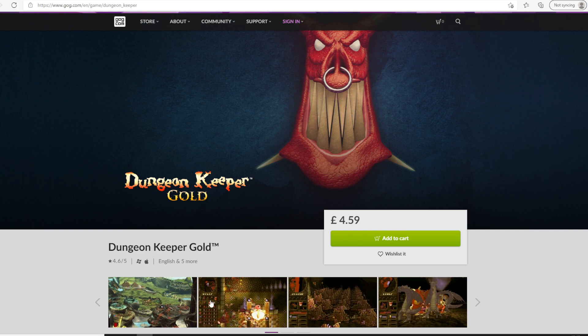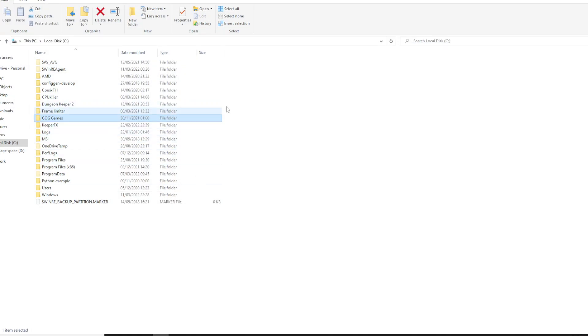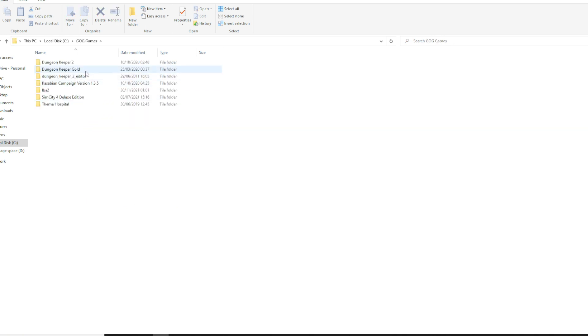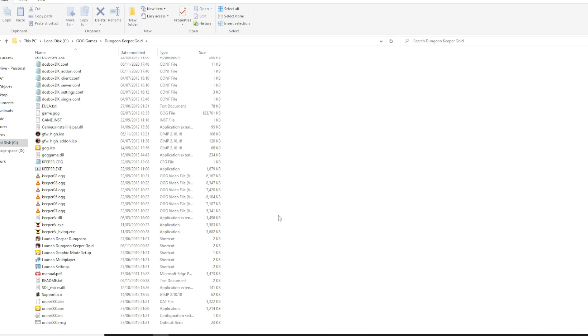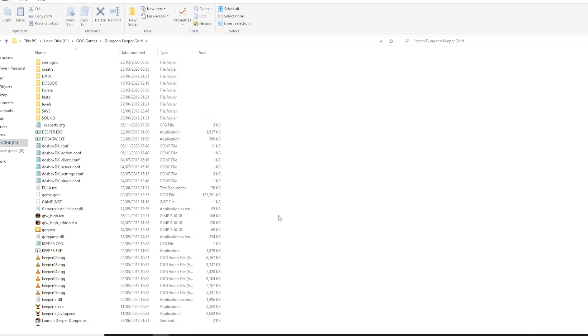Once you have that, install the files somewhere on your PC. Here I have the GOG version, so I've got Dungeon Keeper Gold here. This is essentially as far as we need to go.